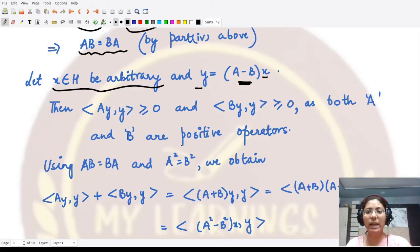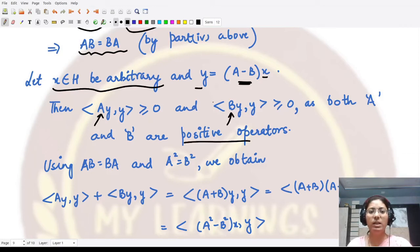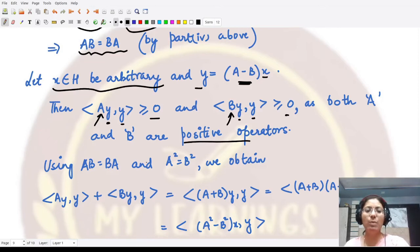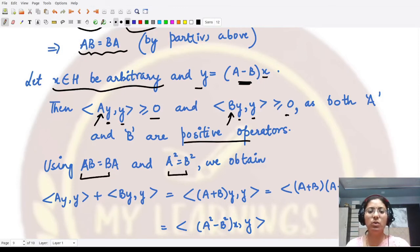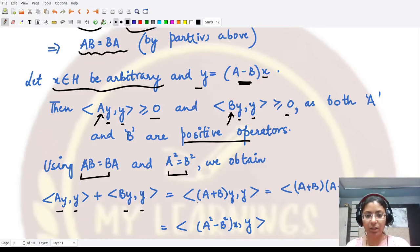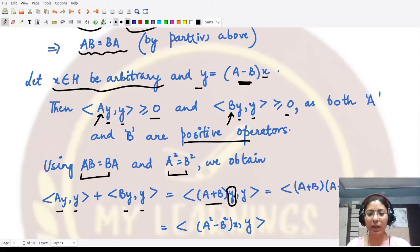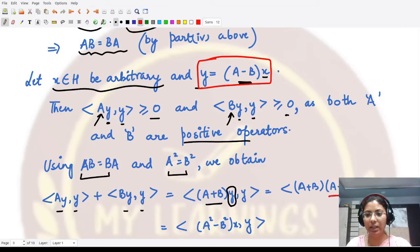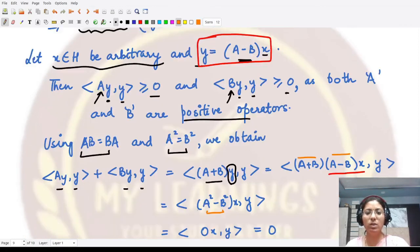Let x be arbitrary and define y = (A - B)x. Since A and B are positive operators, ⟨Ay, y⟩ ≥ 0 and ⟨By, y⟩ ≥ 0. Since AB = BA and A² = B², we compute ⟨Ay, y⟩ + ⟨By, y⟩ = ⟨(A + B)y, y⟩.